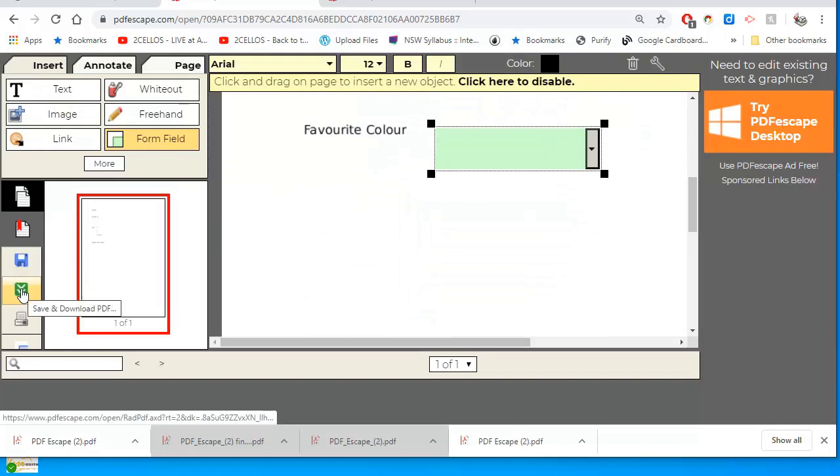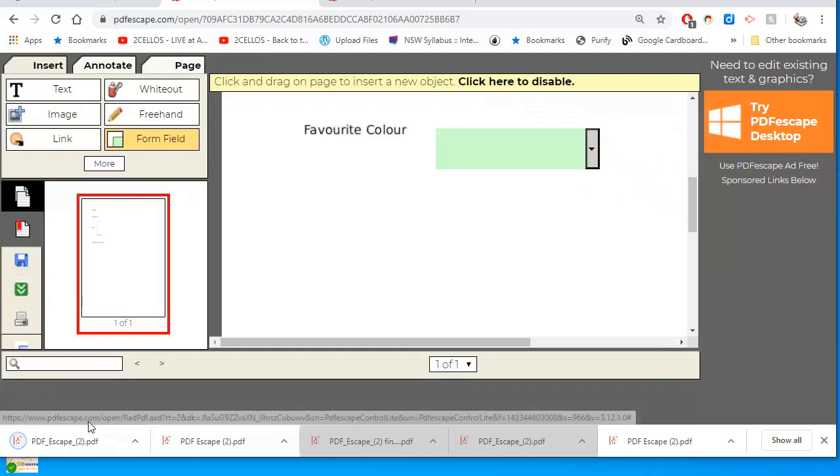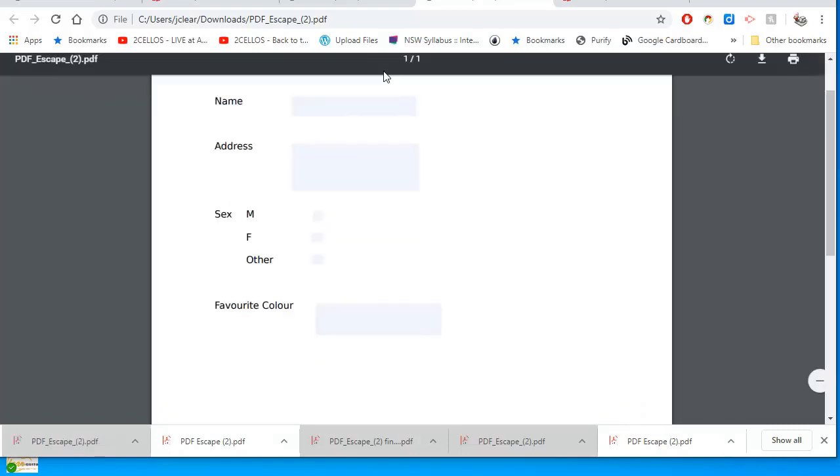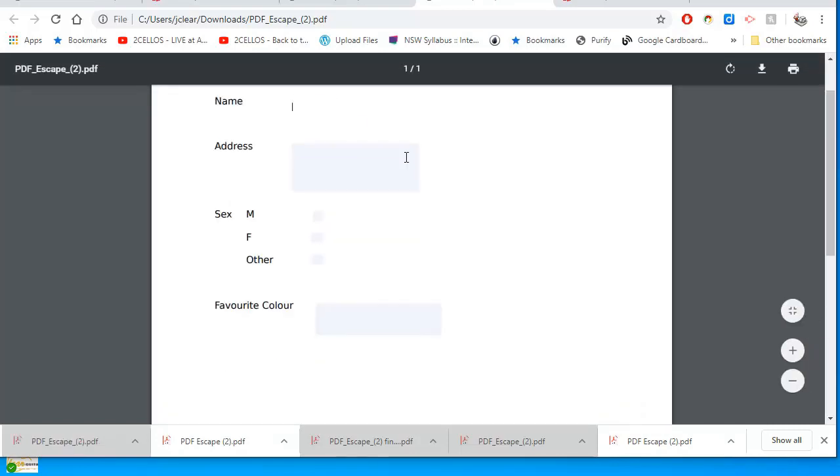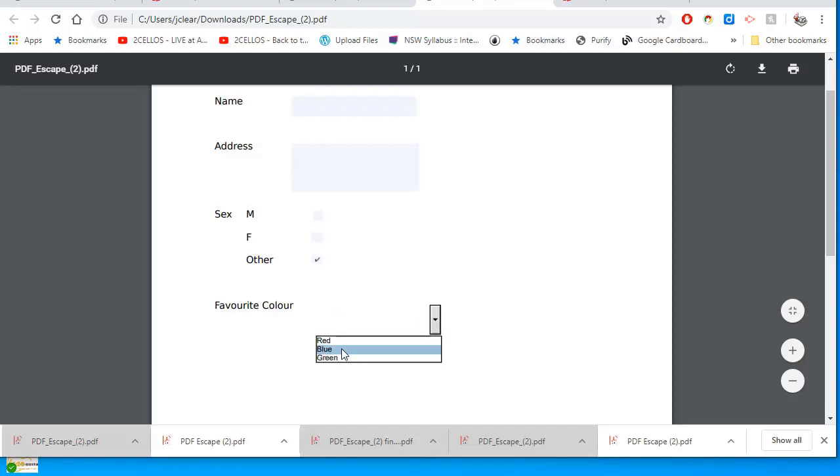Click that, and you can see there it's just downloaded. And when I open that, there's my PDF. It's got a place for my name, my address. I can choose one of these now because it's a checkbox. I can choose two of them, but I could have chosen radio buttons. And the favorite color is from a dropdown.